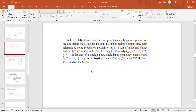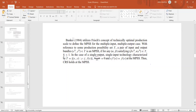In this video we will look at how to compute the size of a firm — how we can know whether a firm is too large or too small. For that we use a concept initially conceptualized by Rajiv Banker in 1984, known as MPSS, which stands for Most Productive Scale Size.